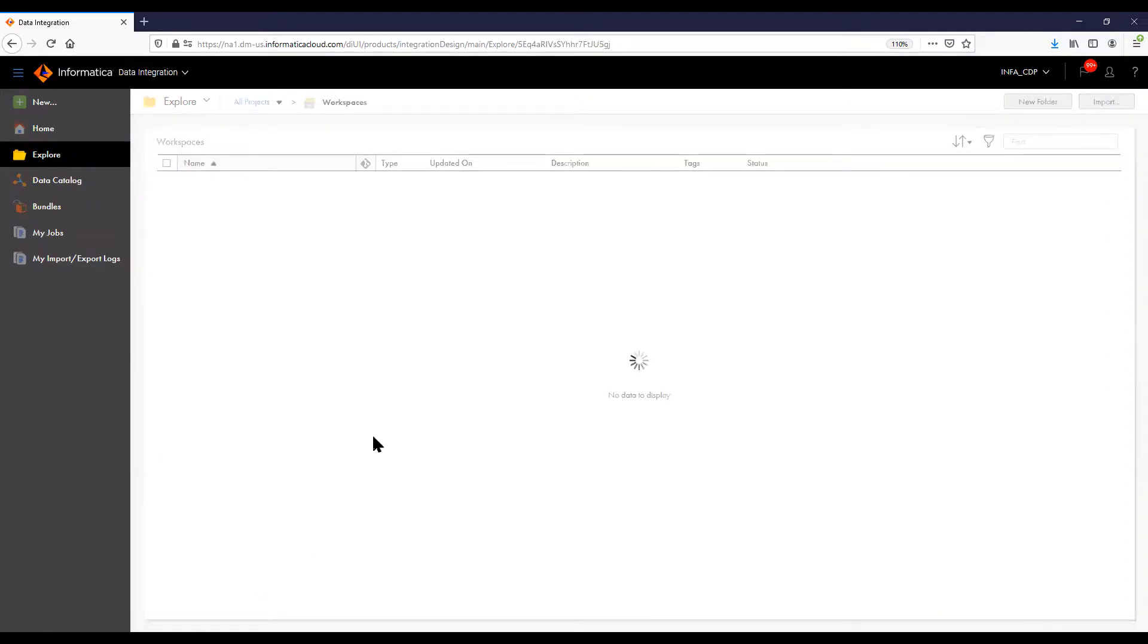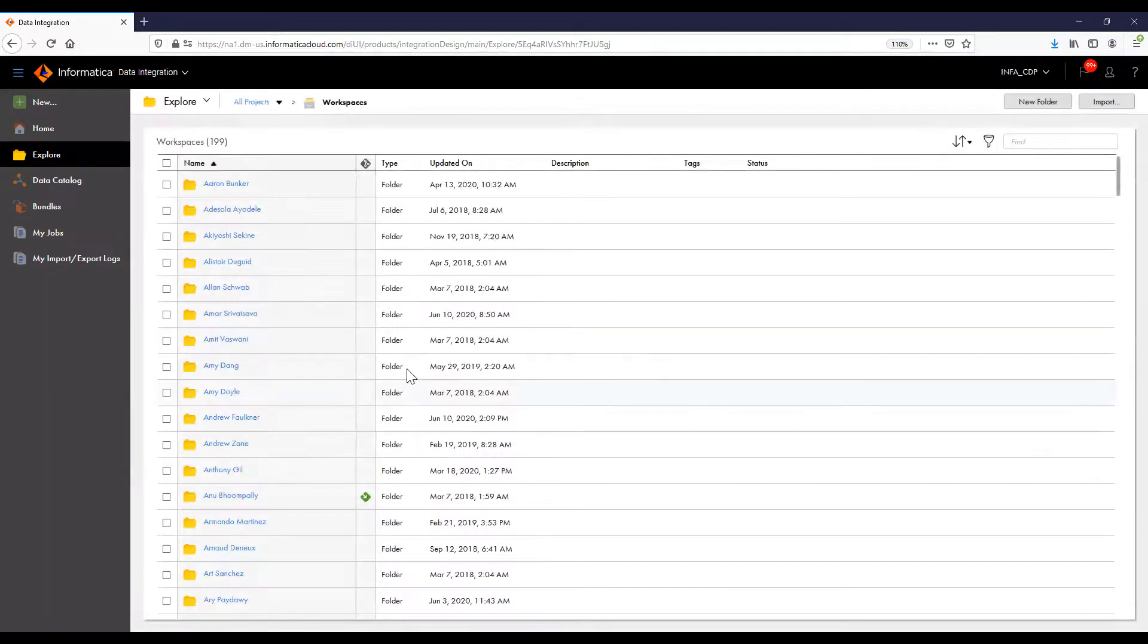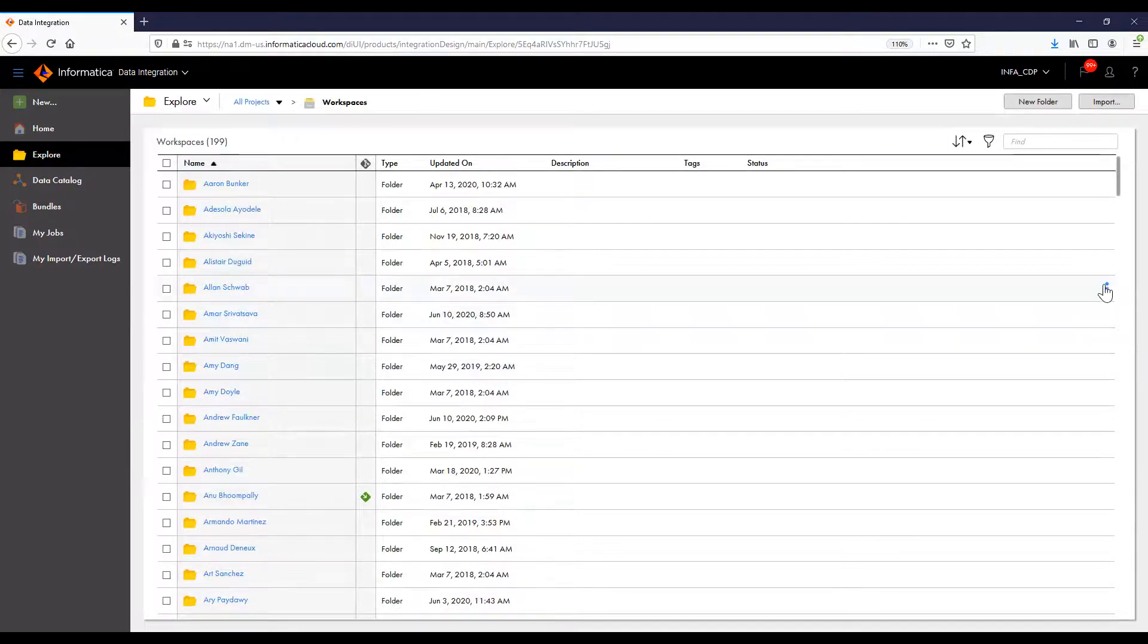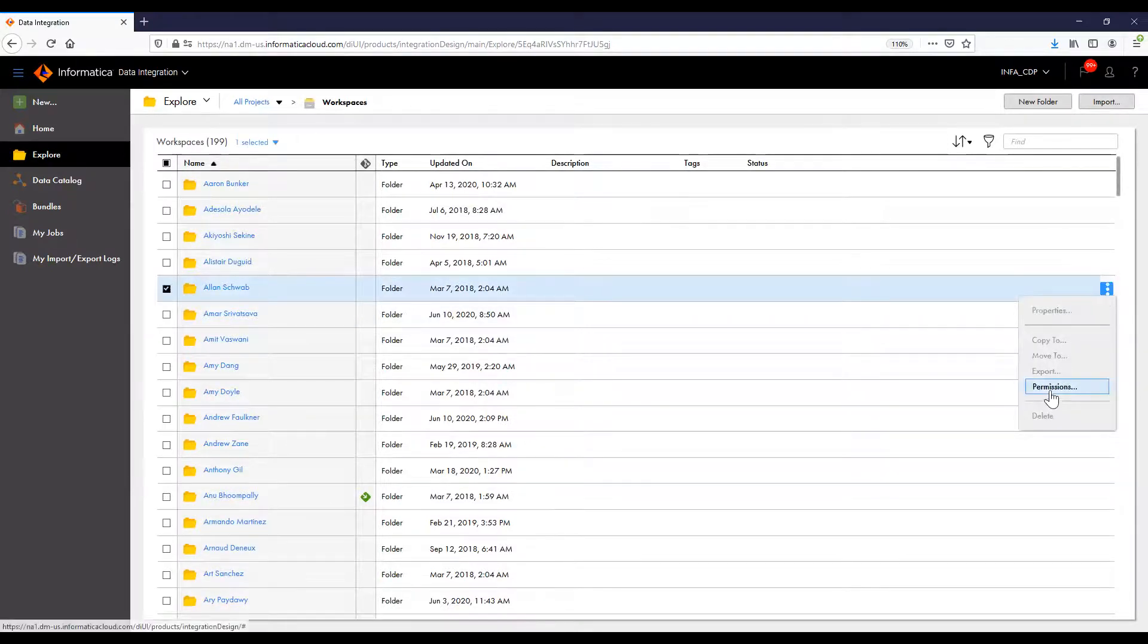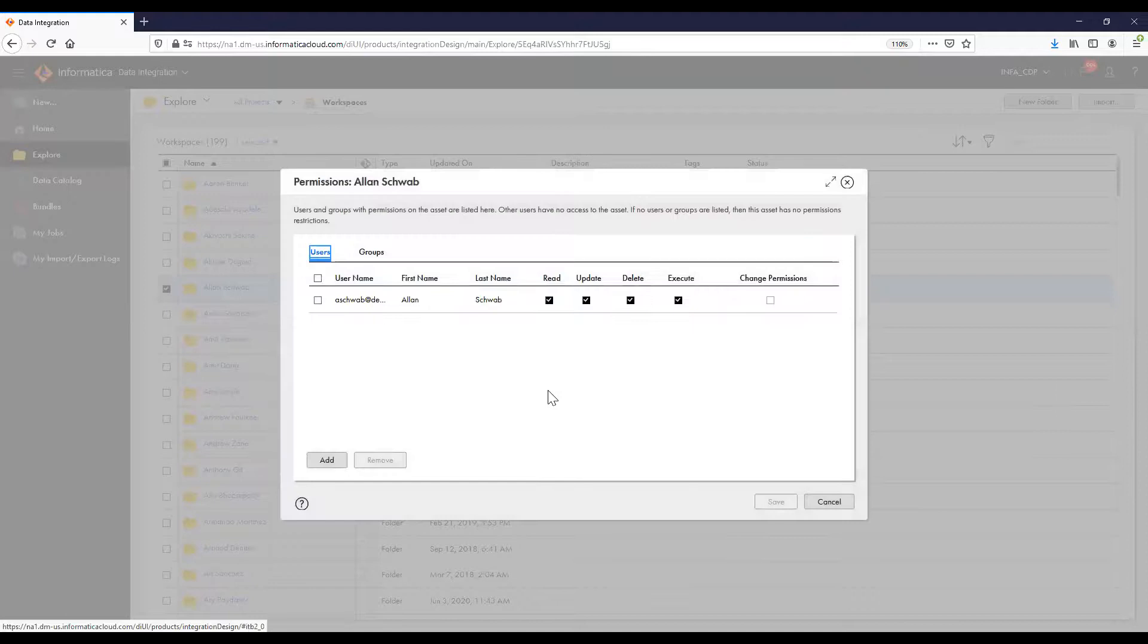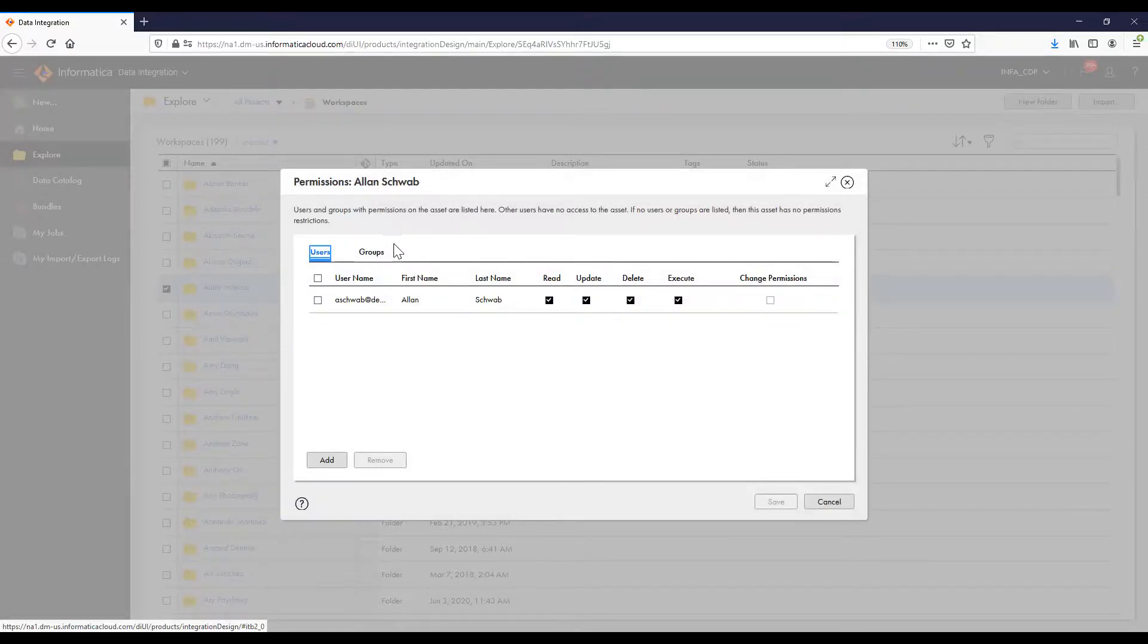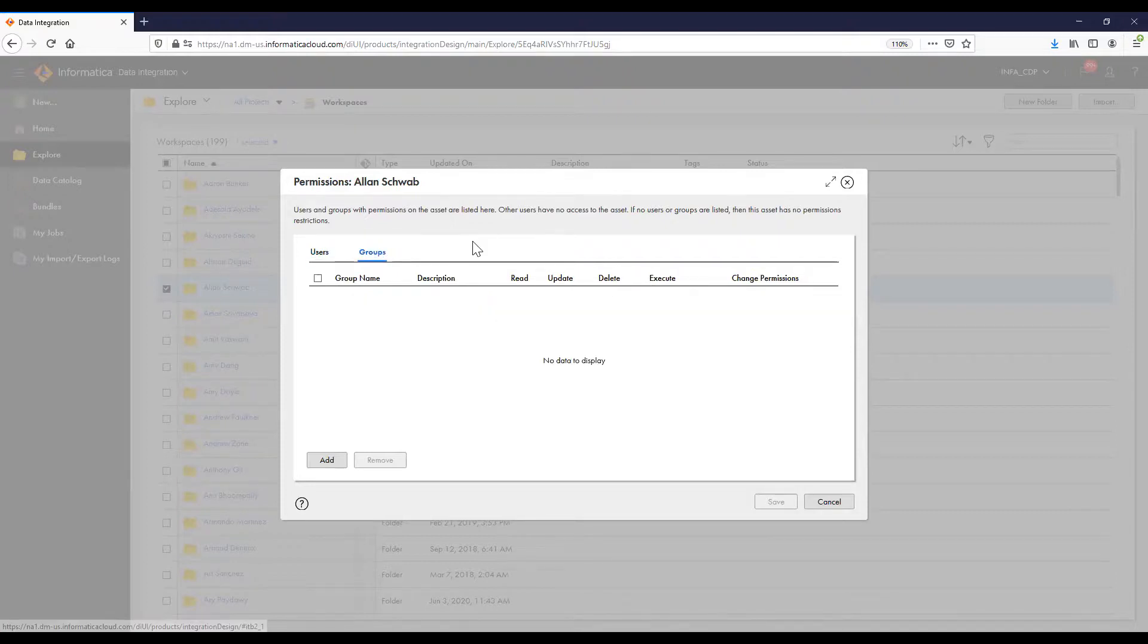By opening the project, we can see the individual folders in that project, and we can see who has permissions on those individual folders. For example, in this folder, we can see that only one user has privileges on this folder, and no permissions have been granted to other groups or users.